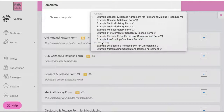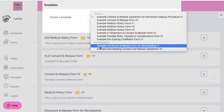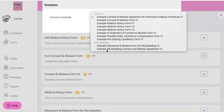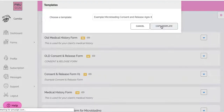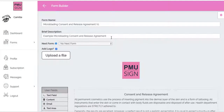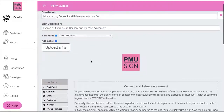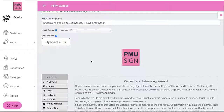Let me show you what this looks like. I'm going to go ahead and do the Consent and Release under Microblading, and I'm going to click Copy Template. Any form that's under Template will automatically have our logo — PMU Sign — as the default.